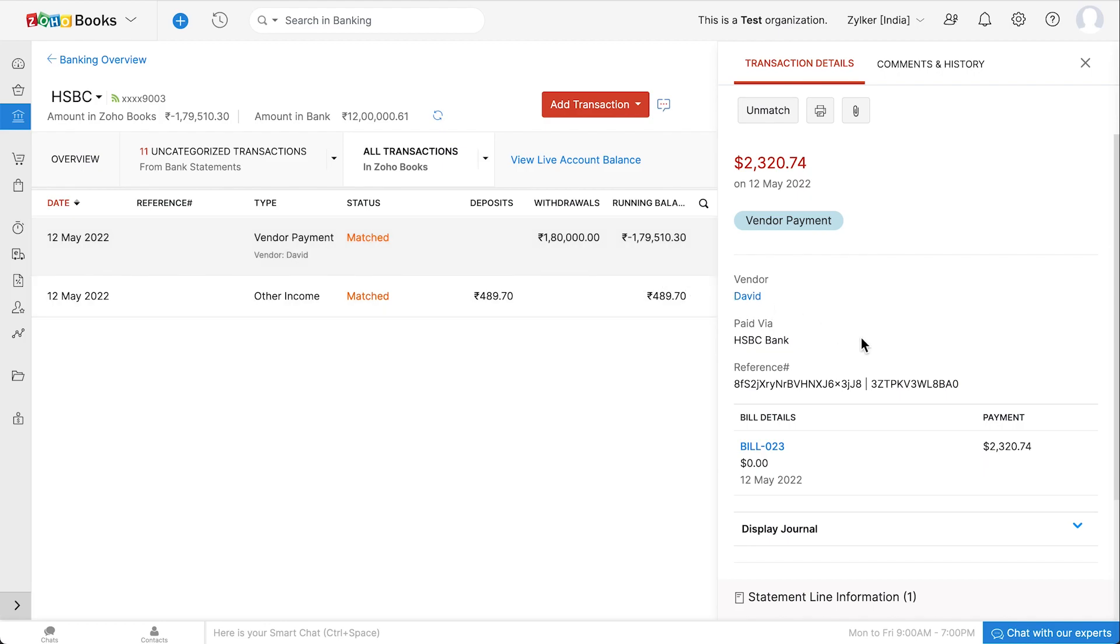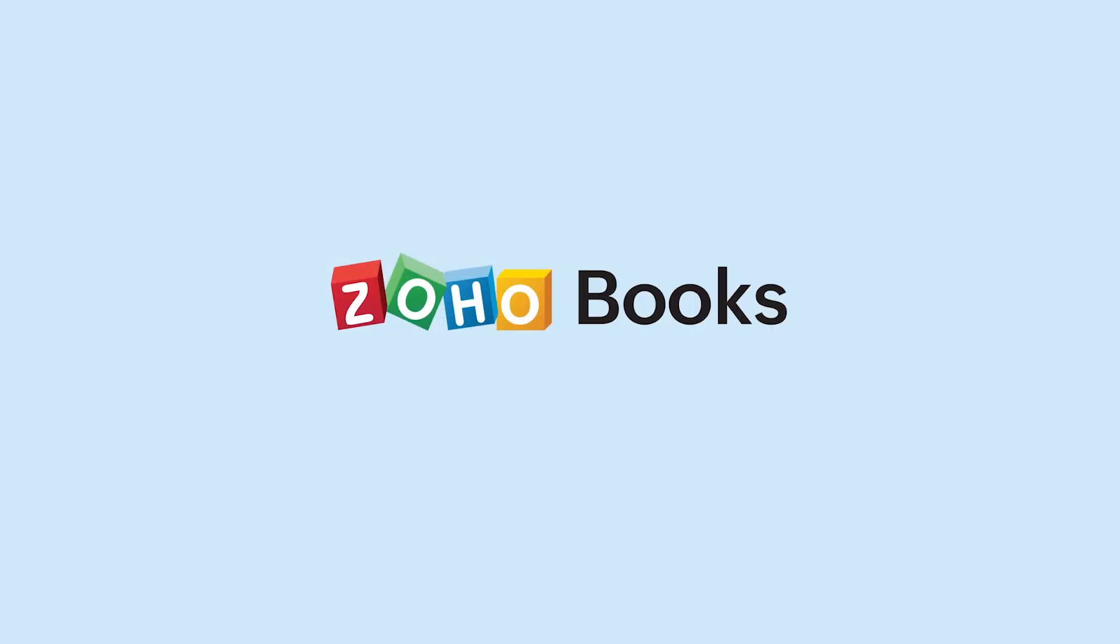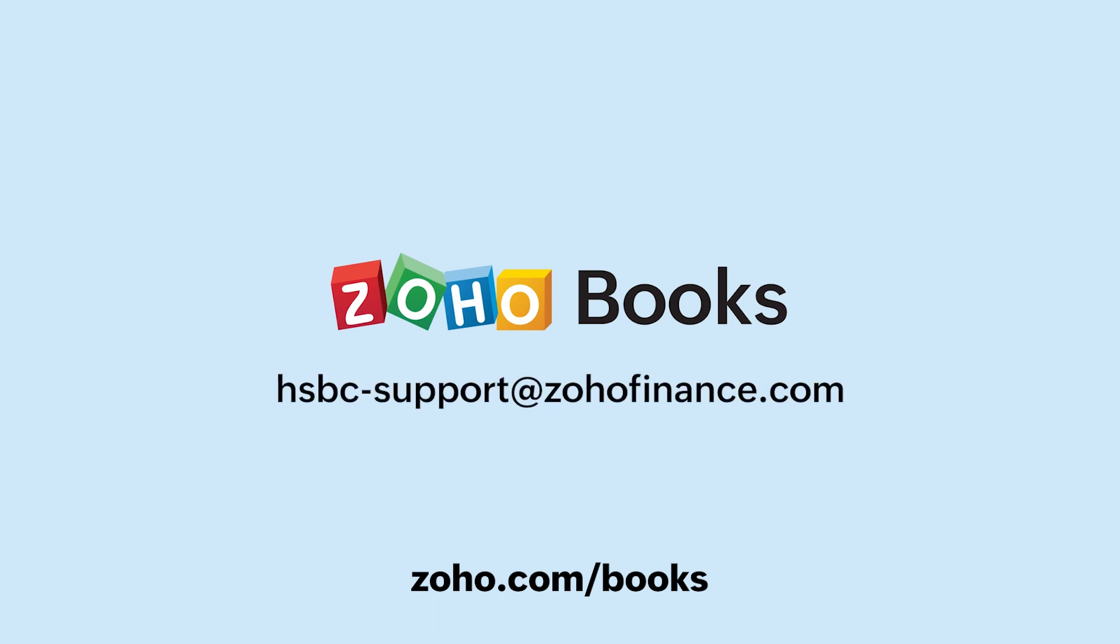With this power of connected banking, businesses have the convenience of handling banking and business operations under one roof. Sign up from the below link and experience the connected banking at its best with Zoho Books. For more assistance, feel free to reach out to hsbc-support@zohofinance.com